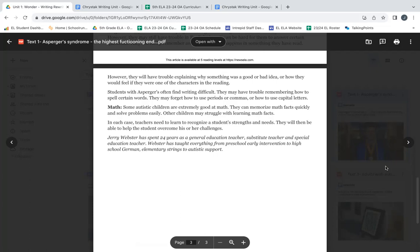Jerry Webster has spent 24 years as a general education teacher, substitute teacher, and special education teacher. Webster has taught everything from preschool early intervention to high school German.